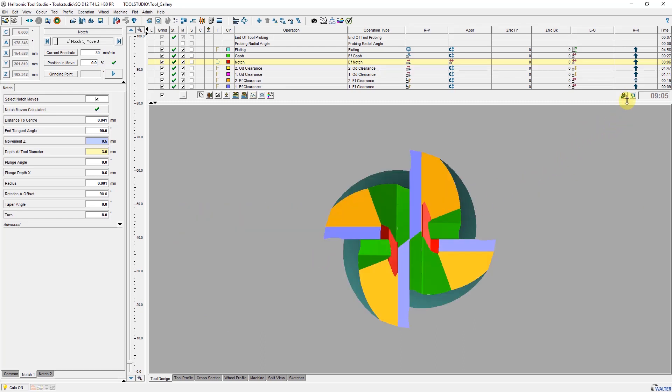If I am satisfied with the displayed result I do a collision check. If all operations are marked green I can produce the tool.